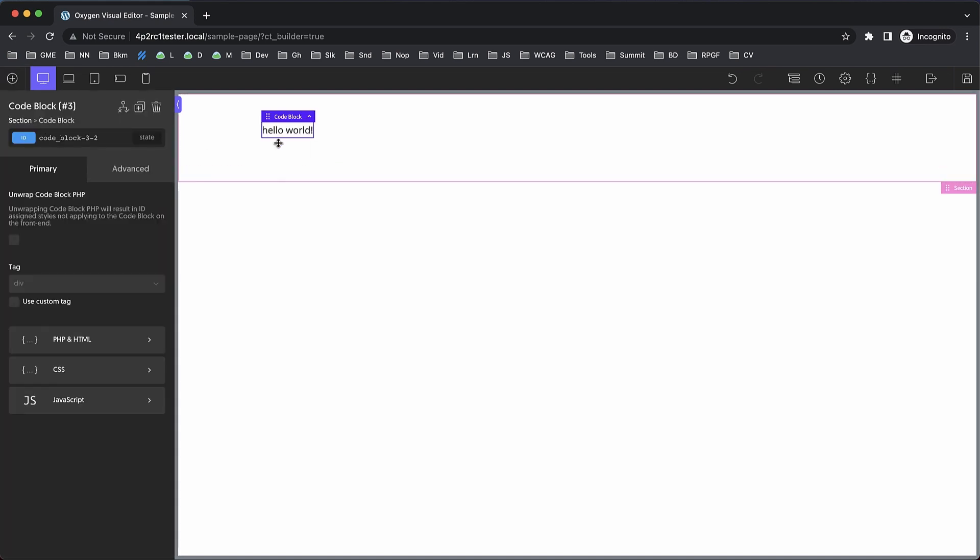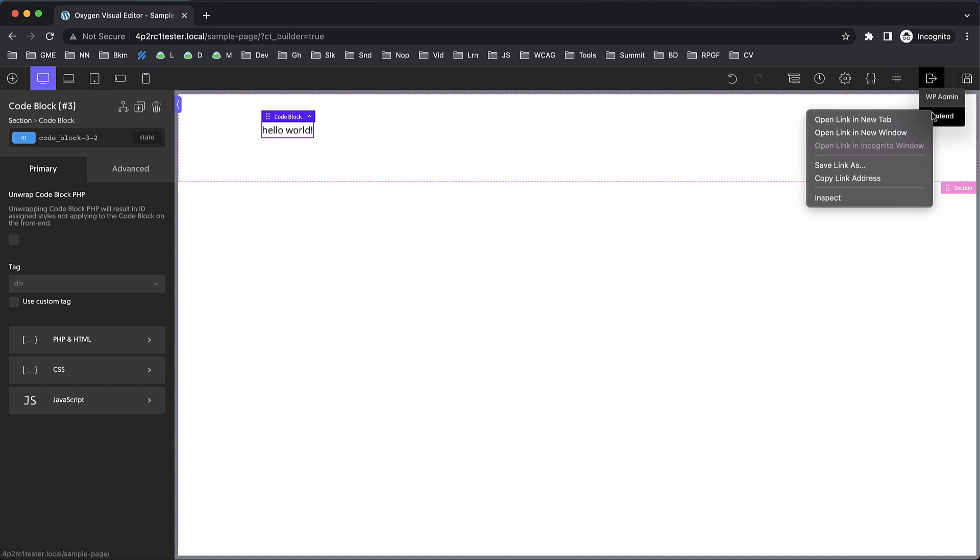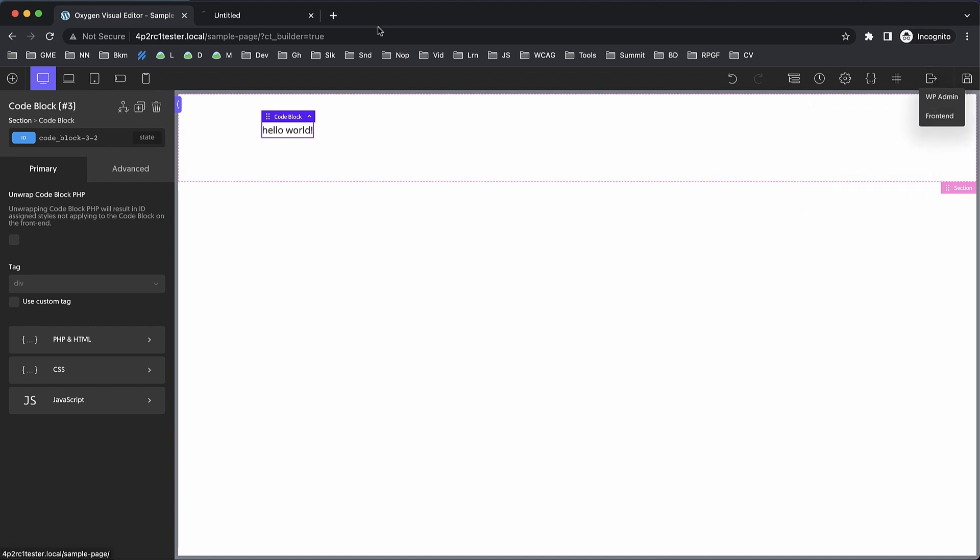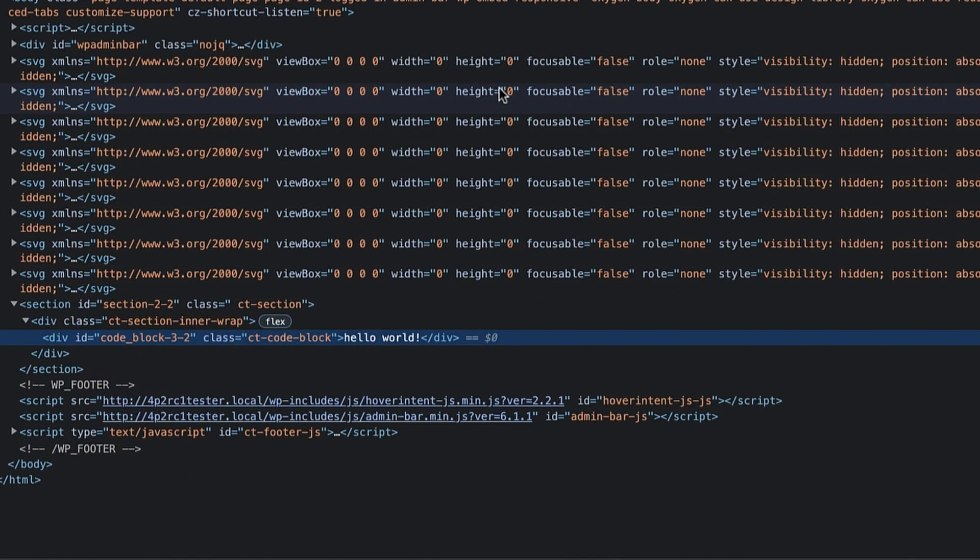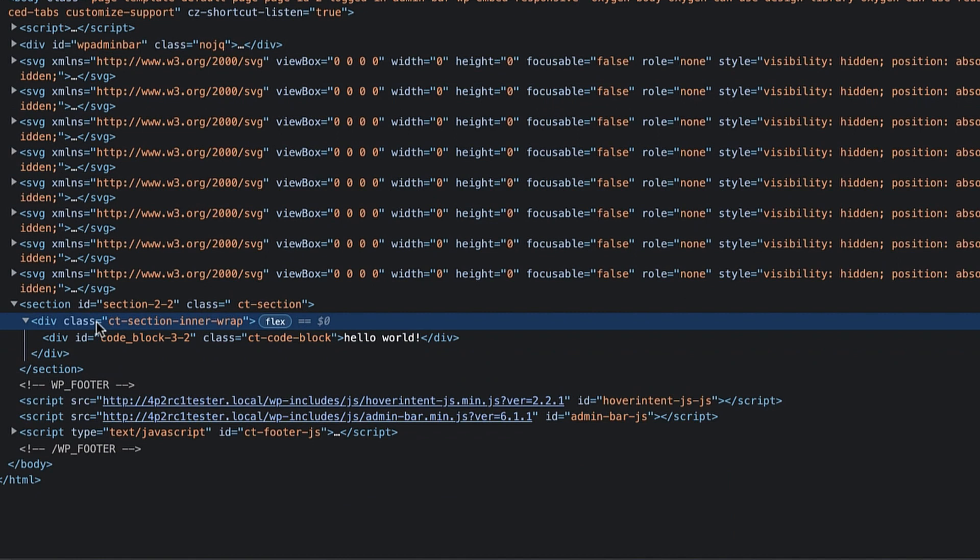Right now if we save this and go to the front end, we can take a look at the structure. Let's right-click and inspect. We can see here that we have our section in a wrap, which is the section around our code block.